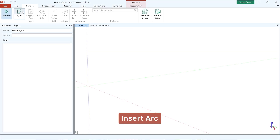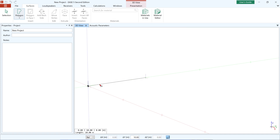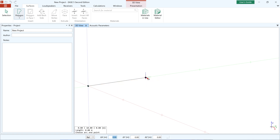The modes insert polygon, face-in-face, and insert audience area have been extended, allowing you to create circular arcs. By pressing the shortcut A, the corresponding sub-mode is activated. The last inserted point is defined as the start point of the arc.